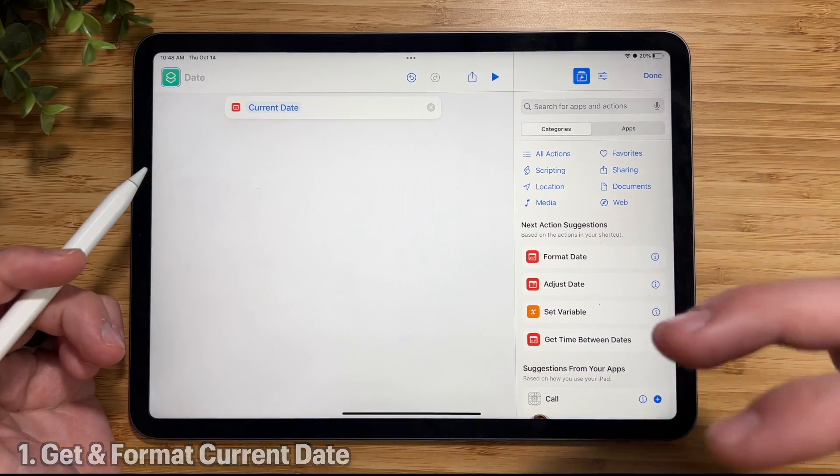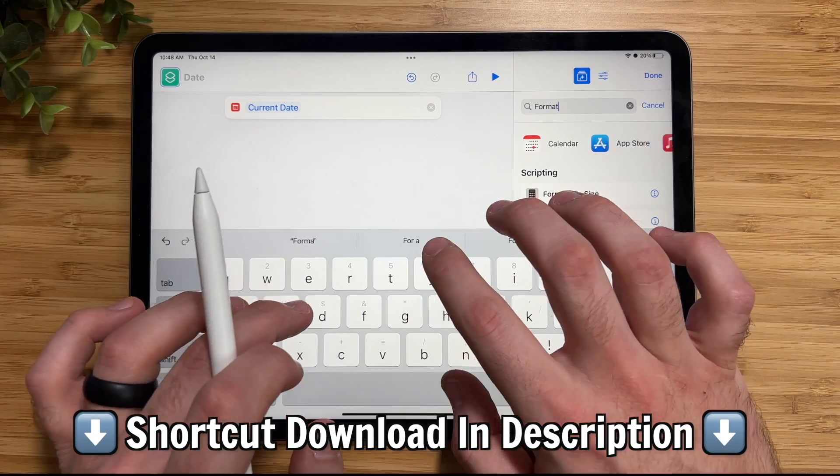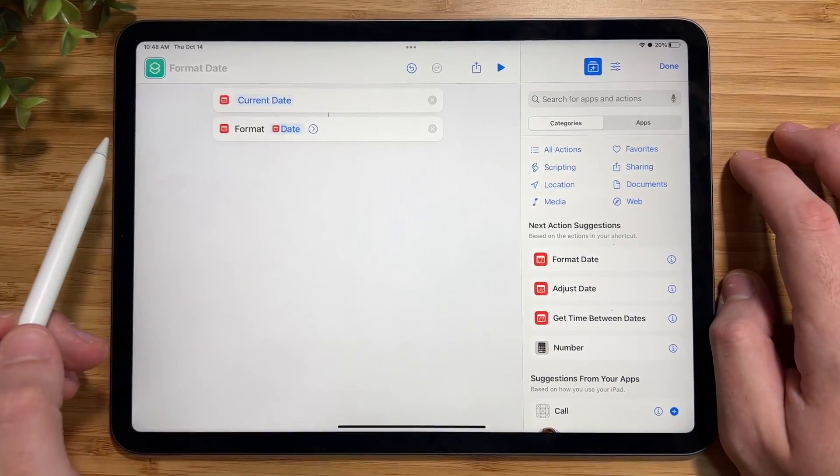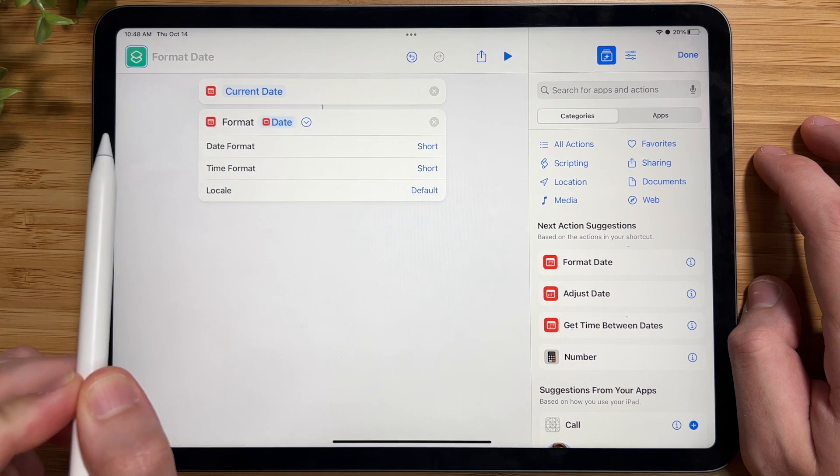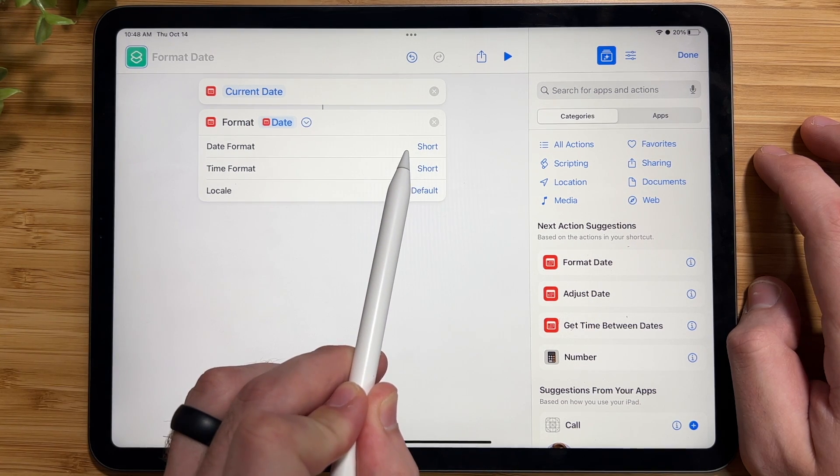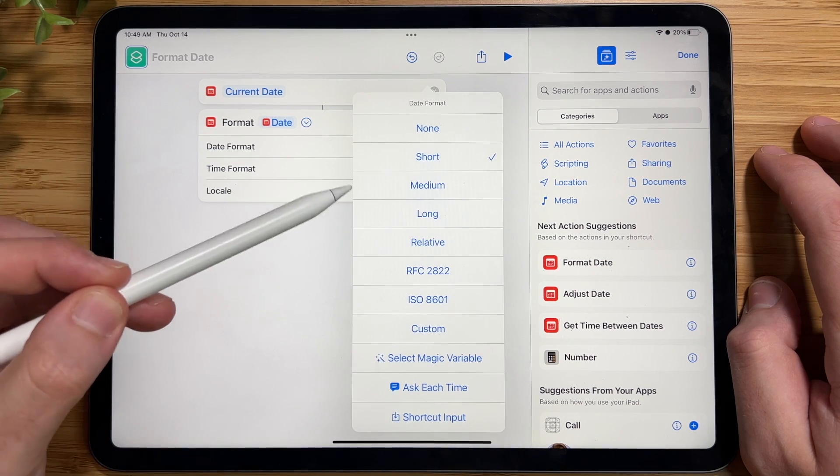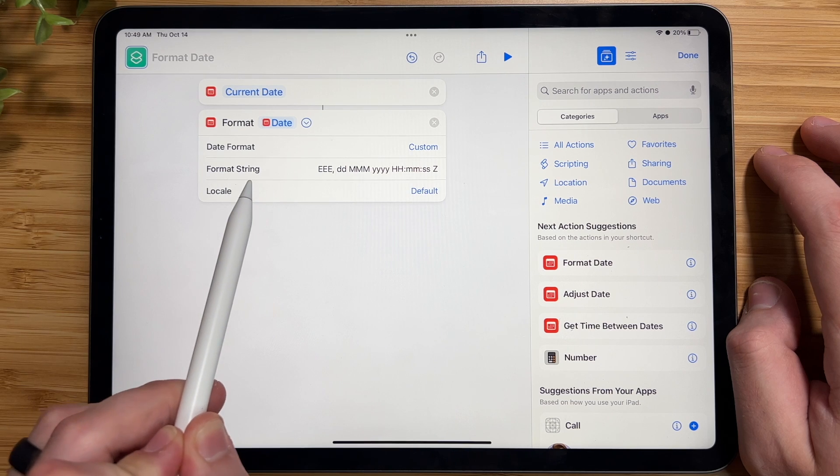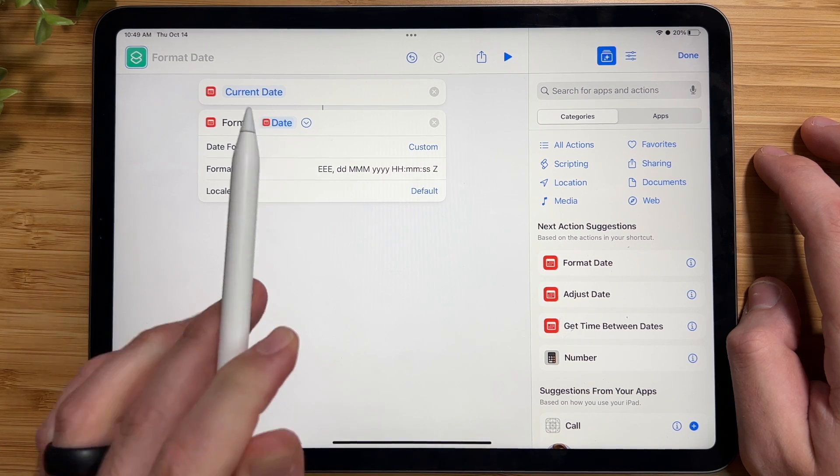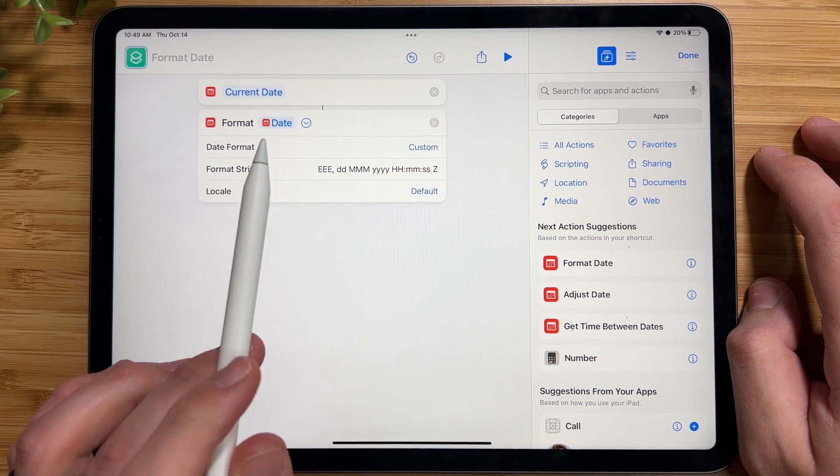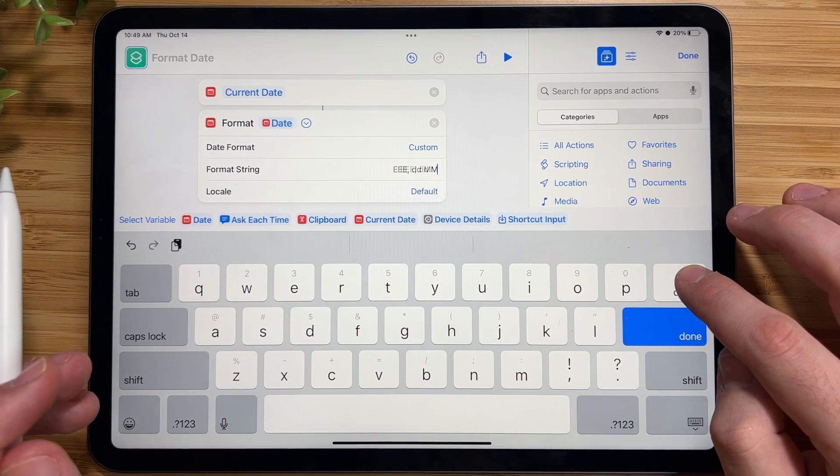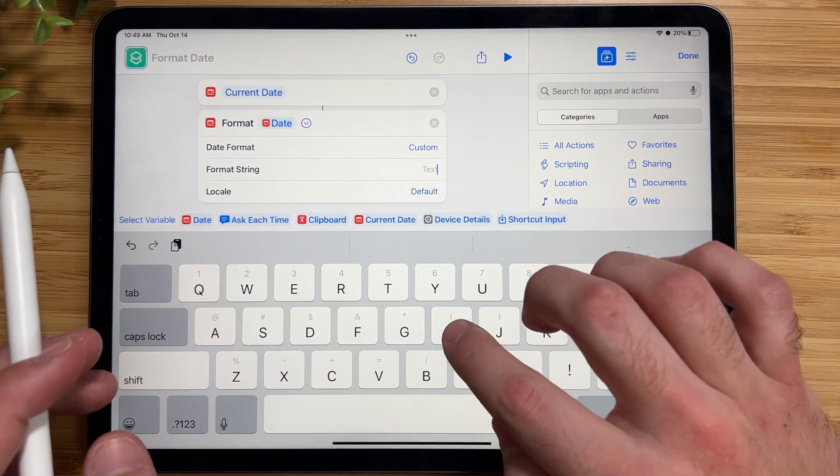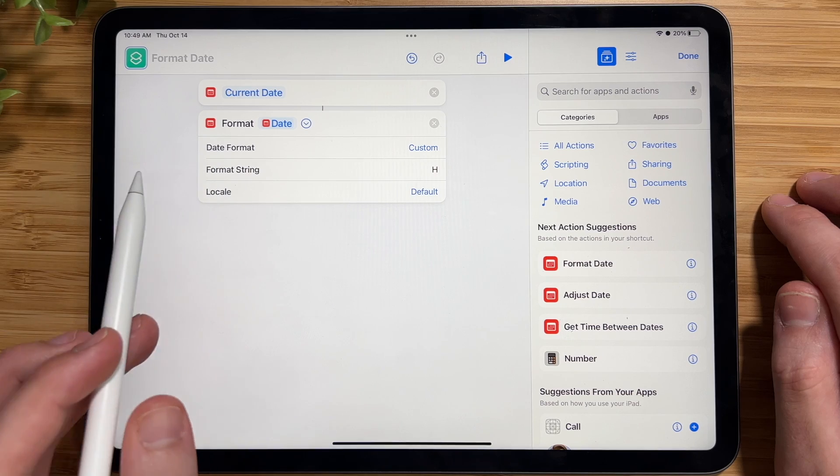Now we need to format the dates. Go ahead and tap on the search bar again, and then type in Format Date. Once you add that, you'll see this little arrow right here. You want to open that up, and you'll see these three options. What you want to do is tap on Short, and you'll see a couple of options here. Choose Custom, and you'll see Format String. And you can format the date however you want it to, like month, year, hour, minutes, and seconds. But for simplicity's sake, for this video, we'll just be using the hour. So go ahead and remove all that, and just choose H. And leave local the way that it is.